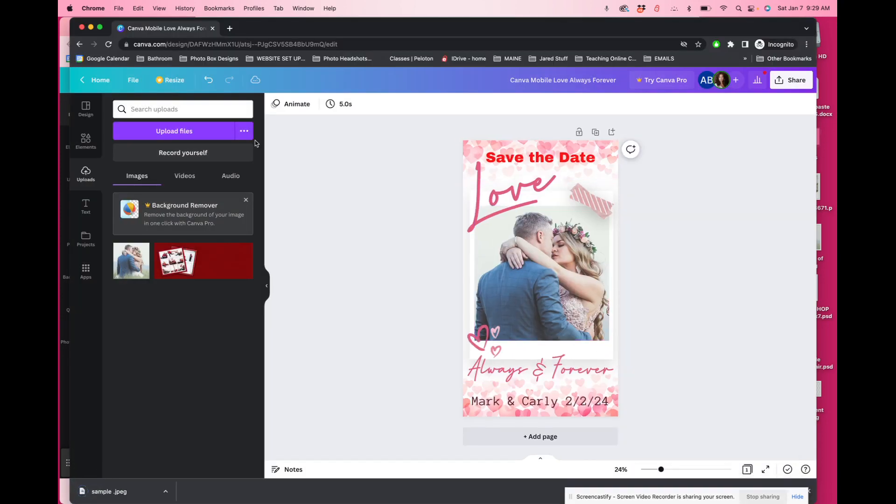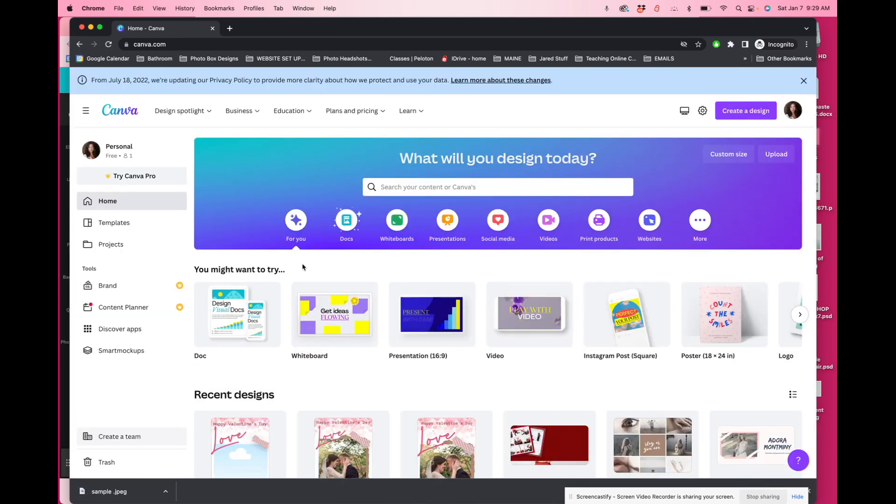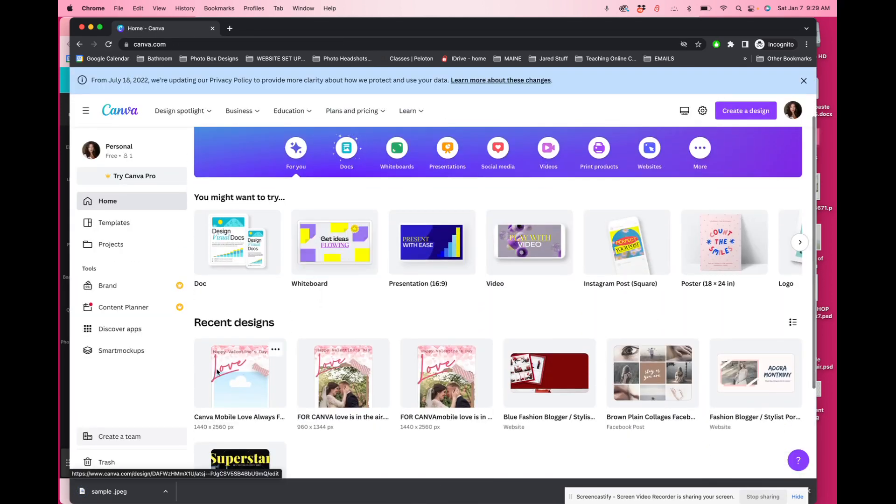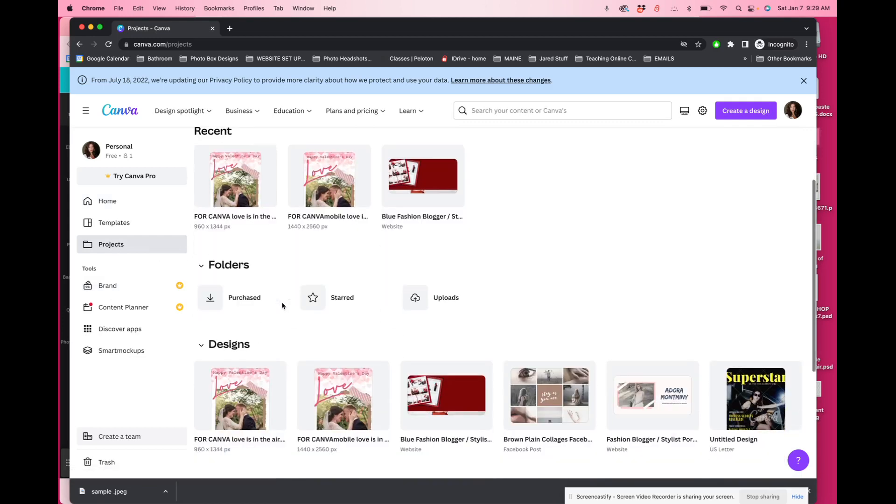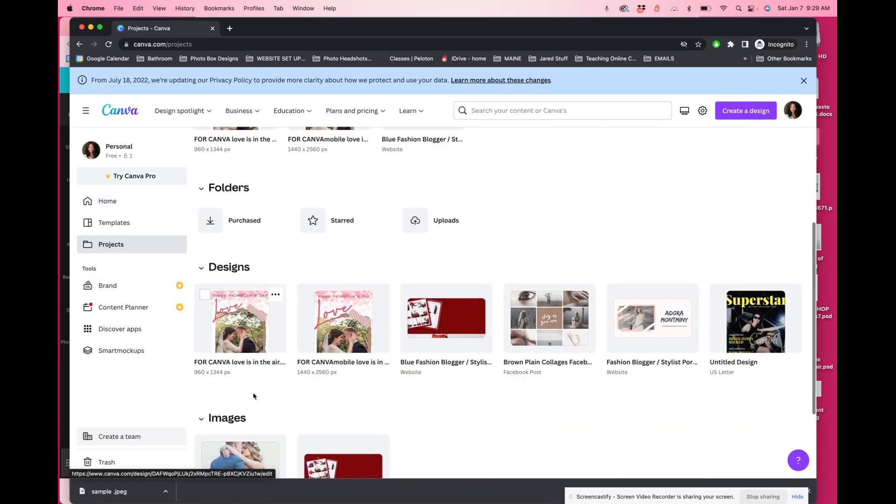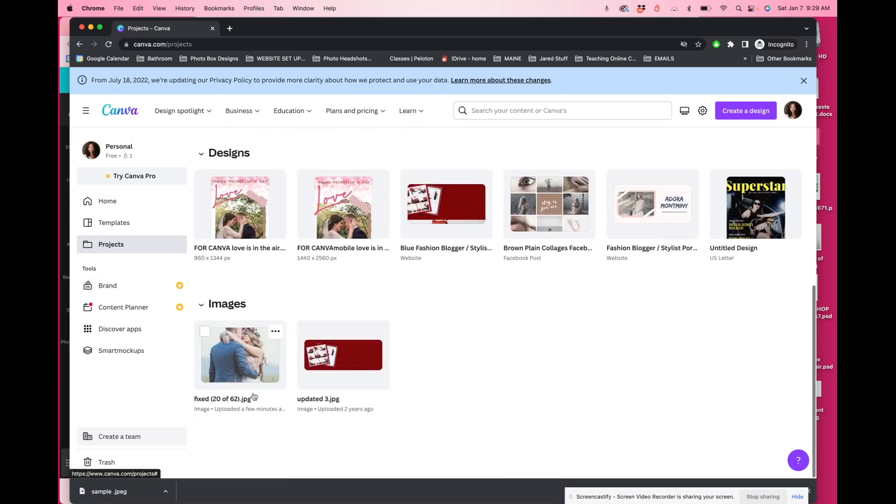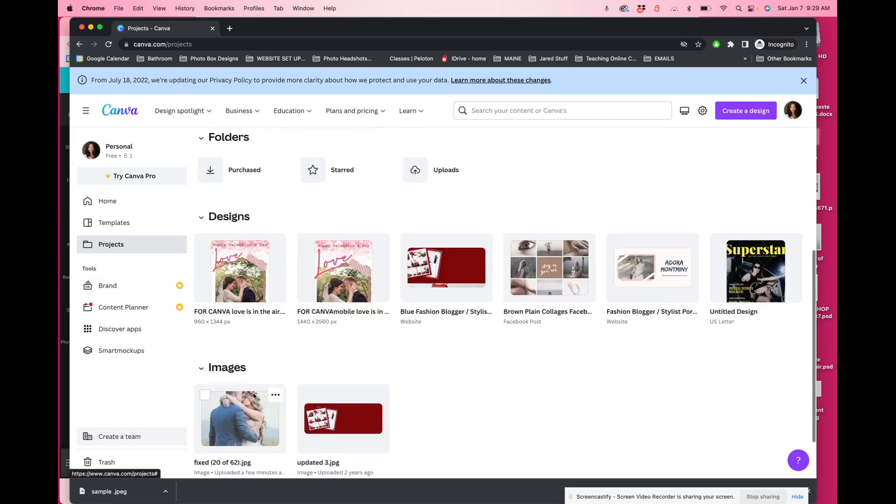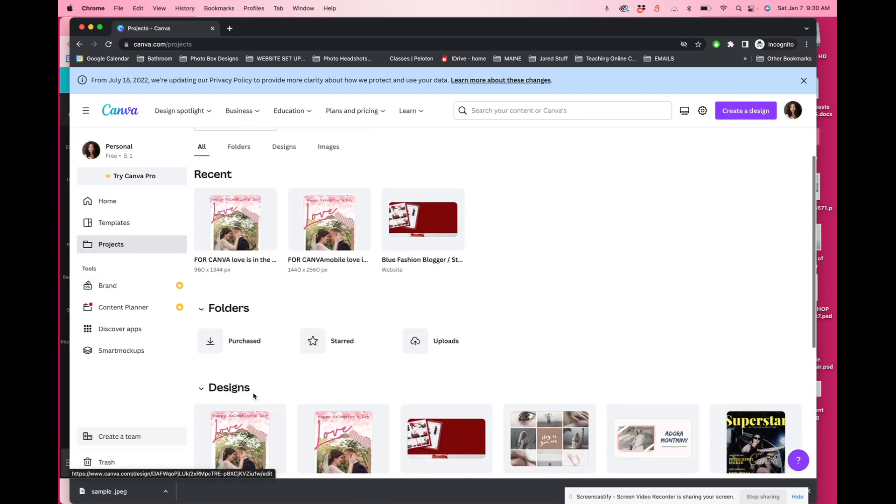If you want to see where your templates are in your Canva, you can go to home. You'll see that it's in a recent design. You could also go to your projects. You'll see there it is there. There's our template. You'll see the new images.